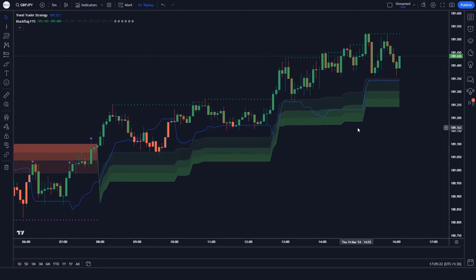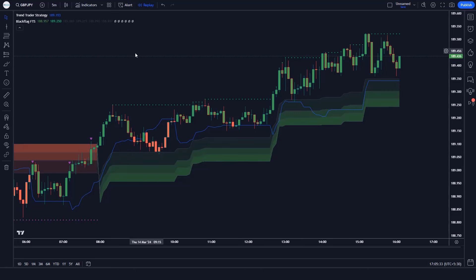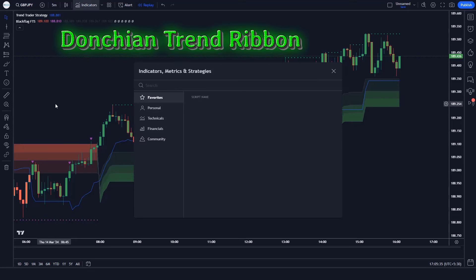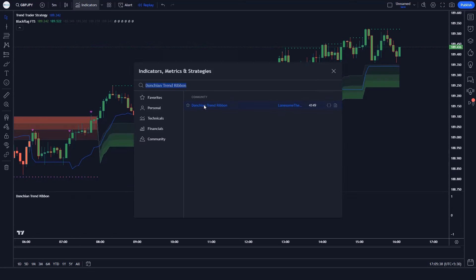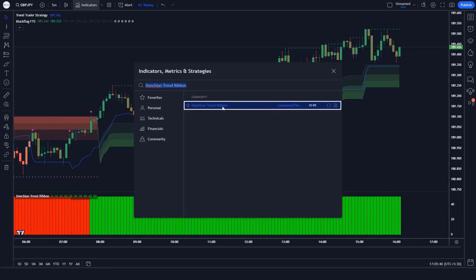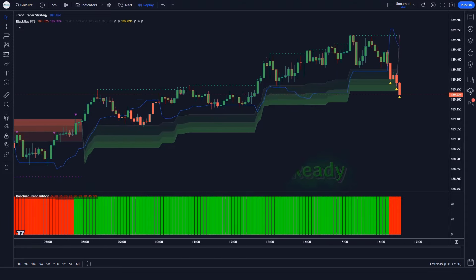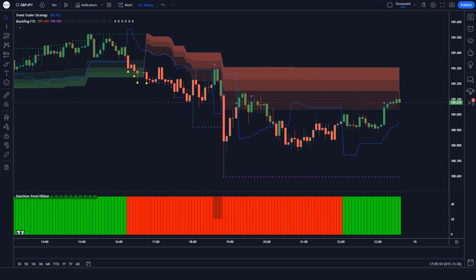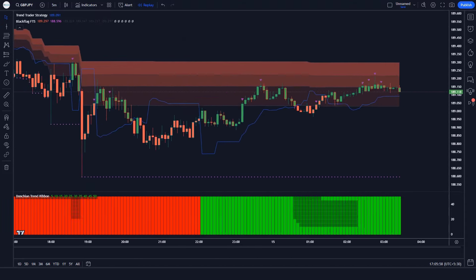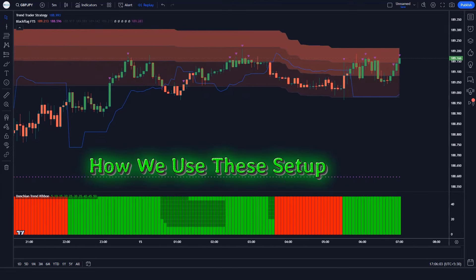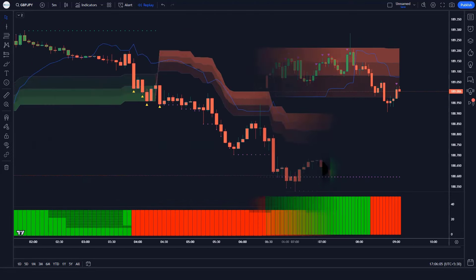We will use the SwingArm ATR indicator to set stop loss for the trade. After that we apply another indicator — we search Donkey & Trend Ribbon on TradingView and click on the Donkey & Trend Ribbon option. Now our setup is ready. Let's see how we use these trading tools.